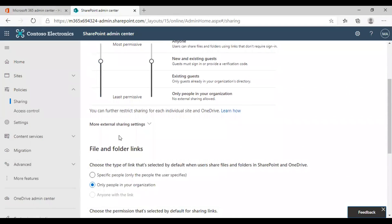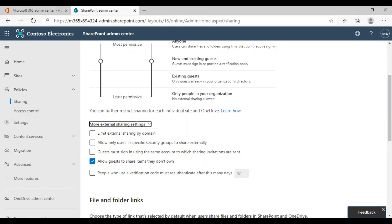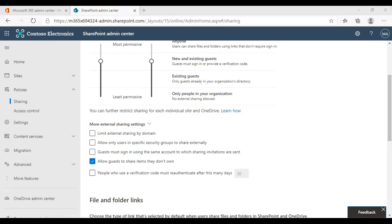If you need more detailed settings, click on more external sharing settings and you will get all these options. The first option you get to configure is limit external sharing by domain. This option can be utilized if you want to restrict sharing with a particular partner organization. It is an organization level setting that affects all SharePoint sites and every user's OneDrive.